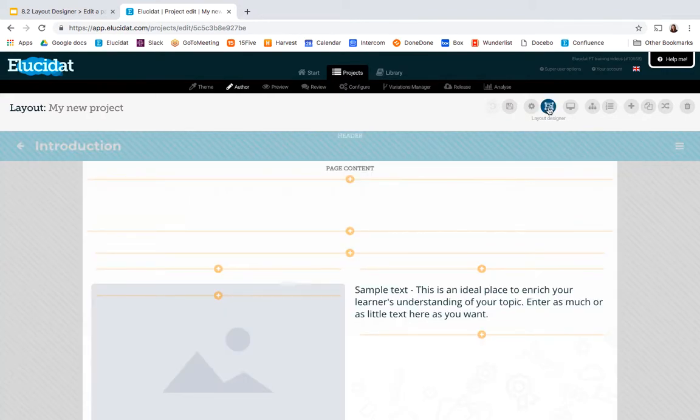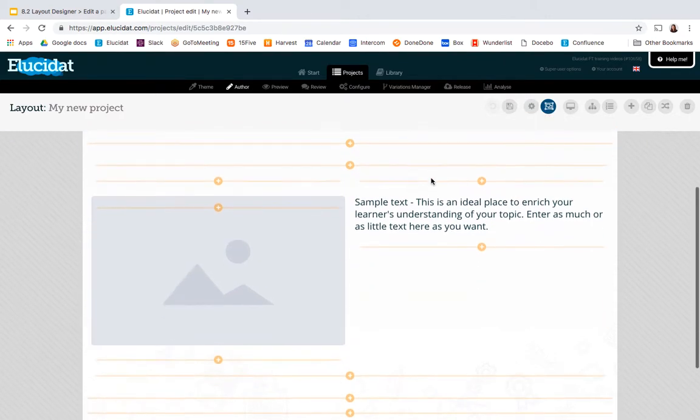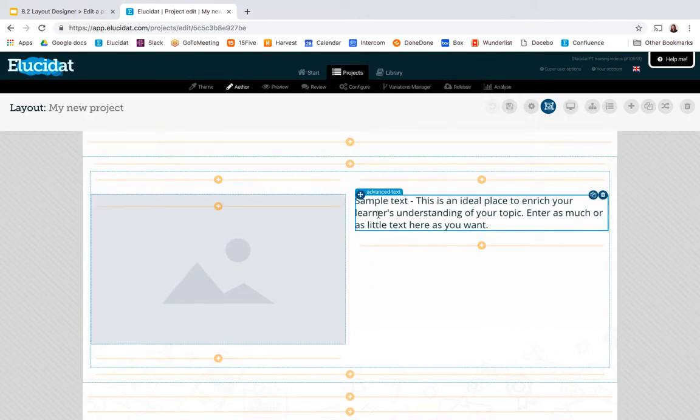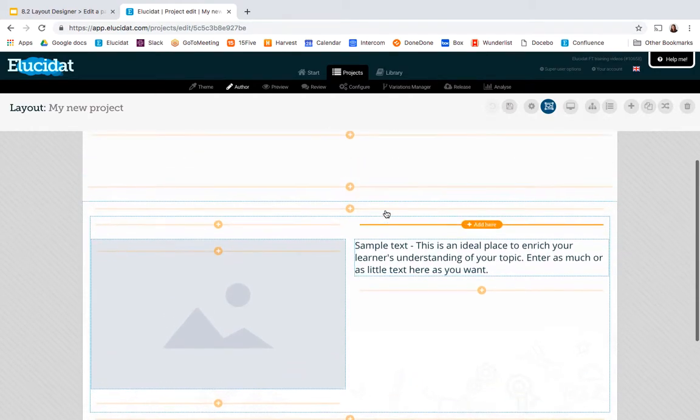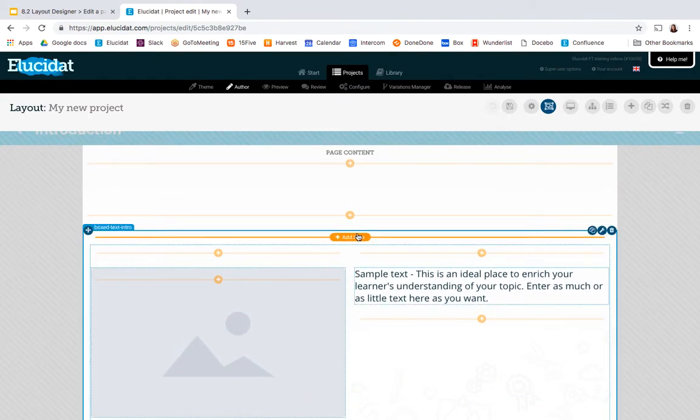So once I'm in the structure view you can see my page shows as it was with the content image and text but I've got all these orange add here bars where I can actually add additional elements to the page.